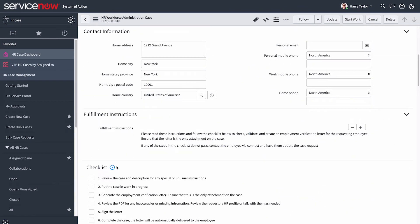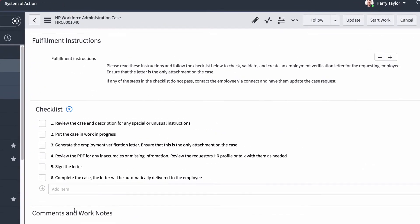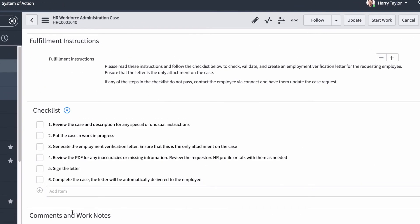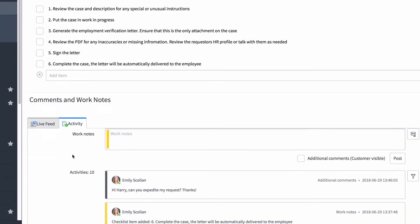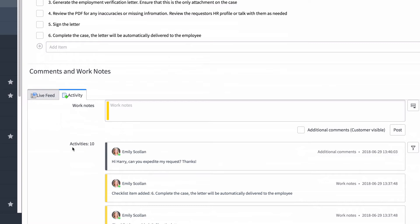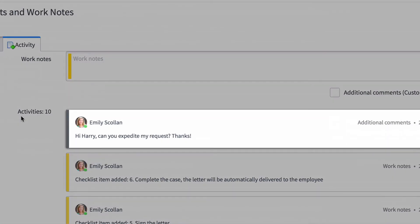When we open a case, we follow the fulfillment instructions here and use the checklist of steps to systematically work the case. Per the first step, we check the history of the case in the comments and work notes and notice that the employee asked for her request to be expedited.